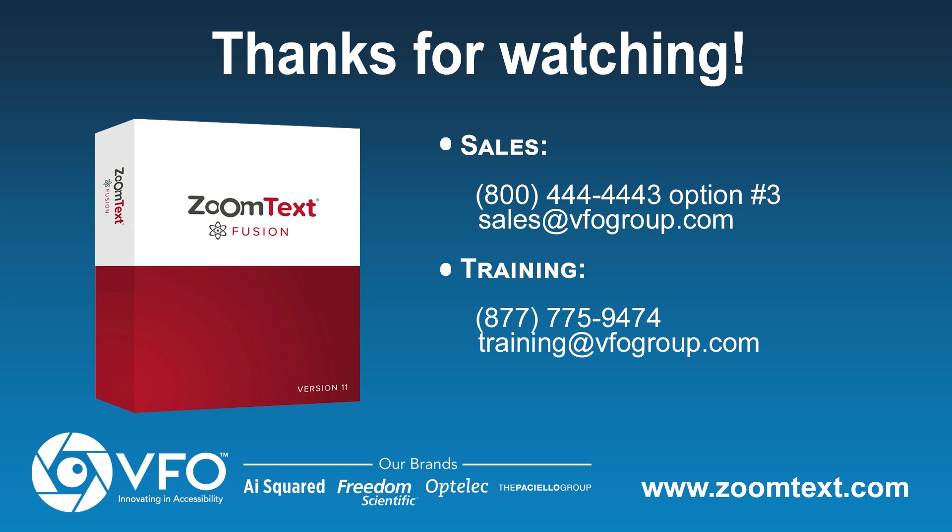For more information, contact the VFO sales office at 800-444-4443 and choose option number 3 or email sales at vfogroup.com. If you'd like more information on our training, contact our training department at 877-775-9474 or email training at vfogroup.com.